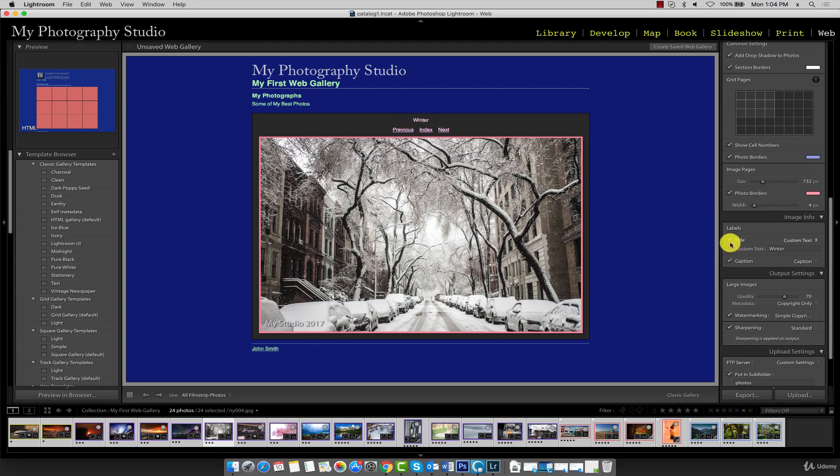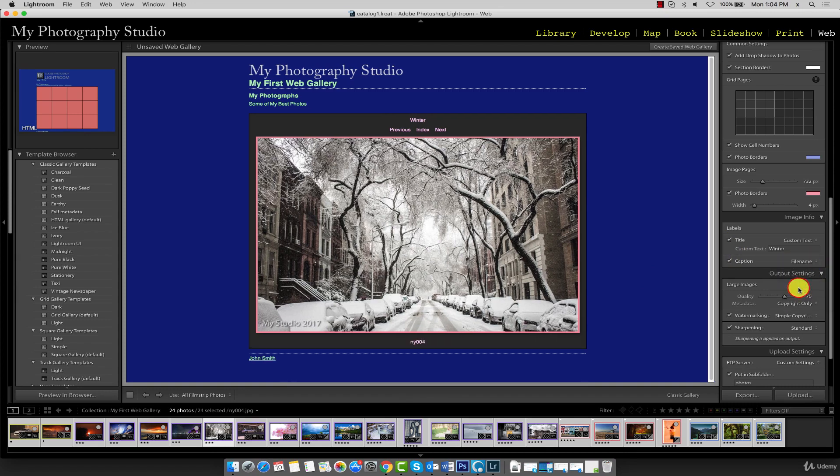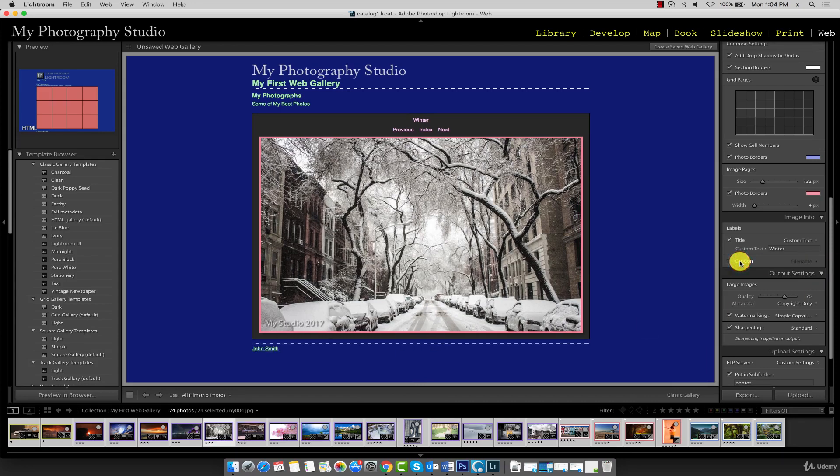A caption is similar to a title except it appears below the image. Let's change it from caption to file name, and you can see the file name appears right here. If you don't want to see it, you can remove the checkmark.